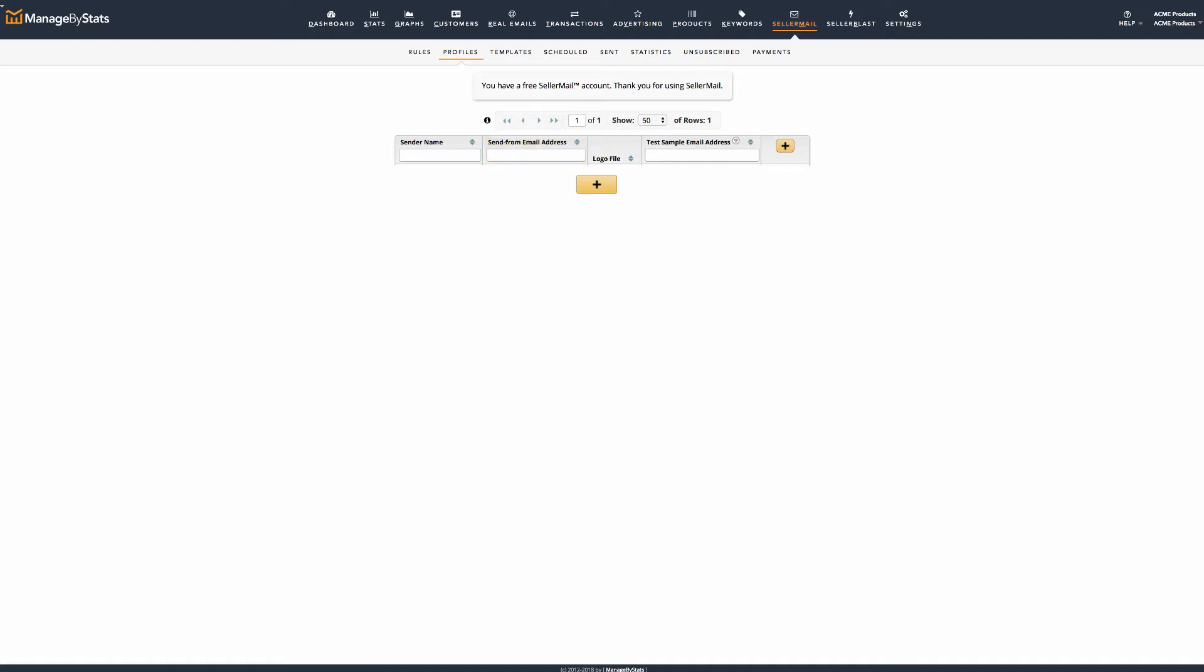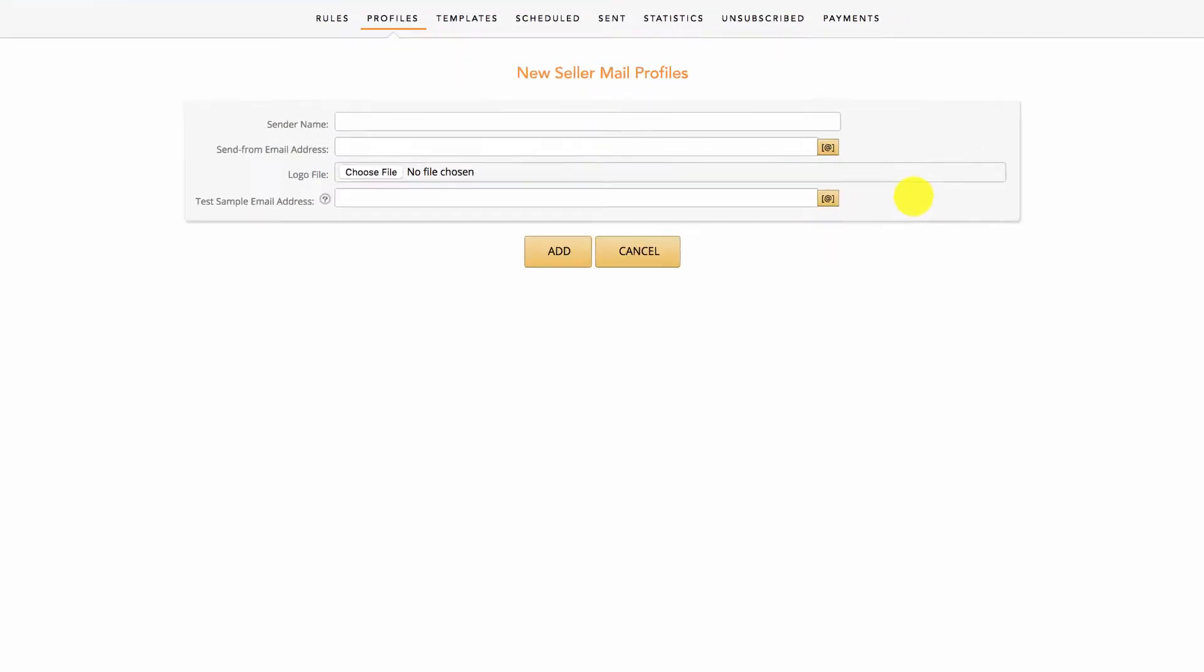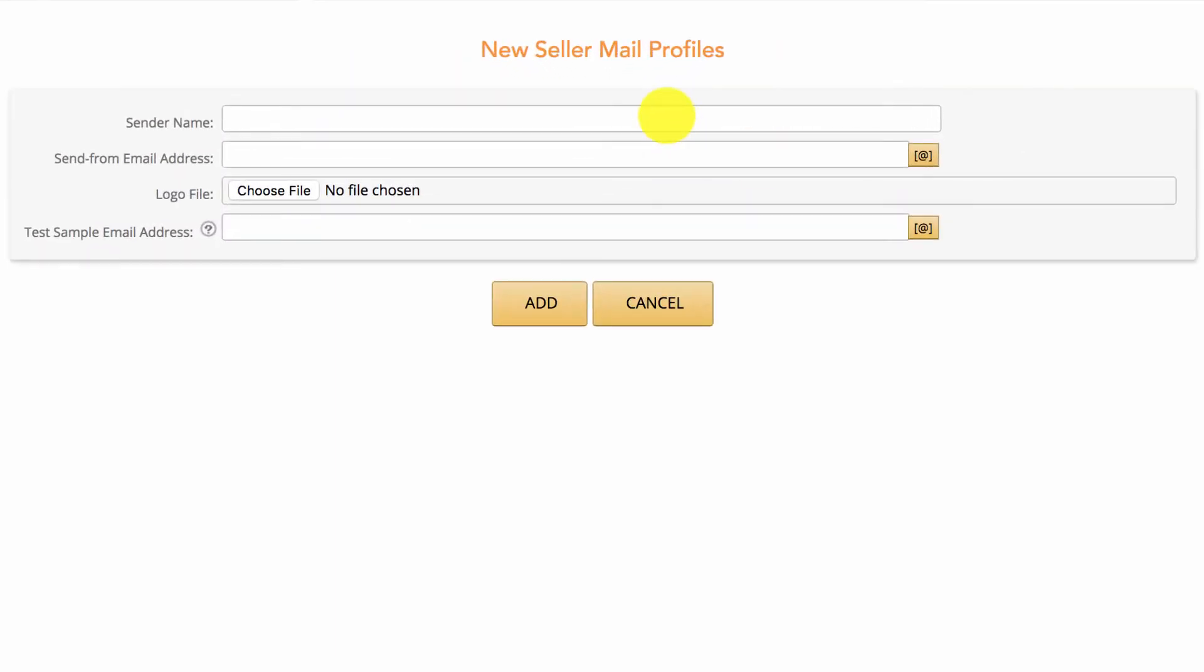To get started, click on the Profiles tab. Click the plus button and enter the following information. Sender Name: Whatever is in this field is what your customers will see the email coming from. Usually, this would be your brand name or company name.